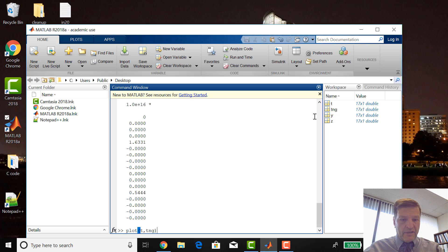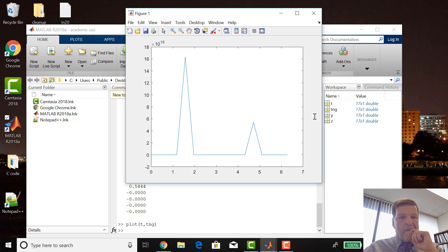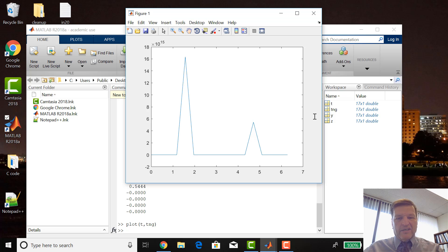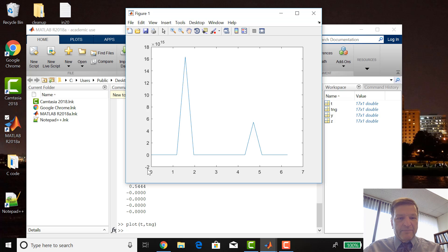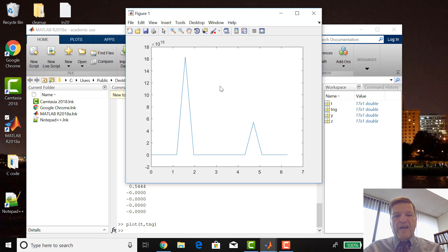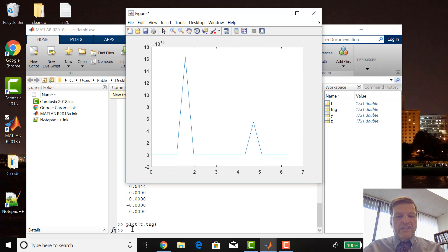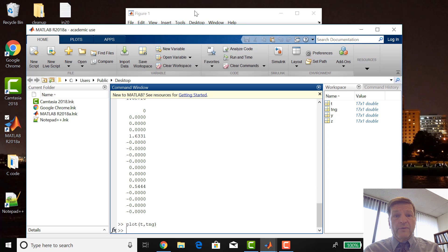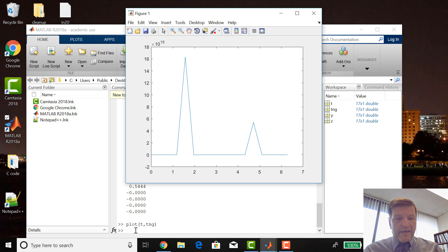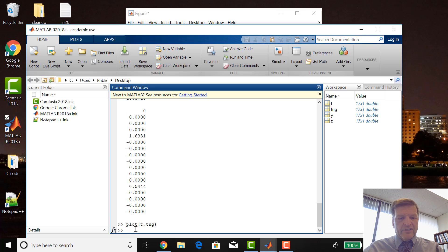If I want to plot that, plot T, tang. It doesn't look like it worked. Oh wait a minute. If you look at the y-axis here, it's 1.8 times 10 to the 15th and minus 2 times 10 to the 15th. So these are just huge, these are values close to infinity and they're dominating this graph.